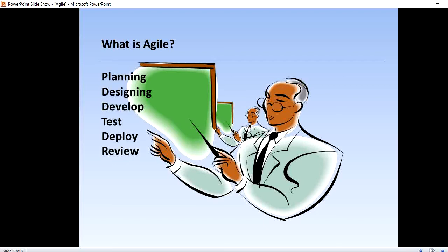This cycle might change the final deliverable to fit the customer's needs better. Continuous collaboration is the key — both among team members and with project stakeholders — to make fully informed decisions. We have several stages visible on the screen: planning, designing, development, testing, deployment, and review. These are the various stages a project will undergo with Agile methodology.